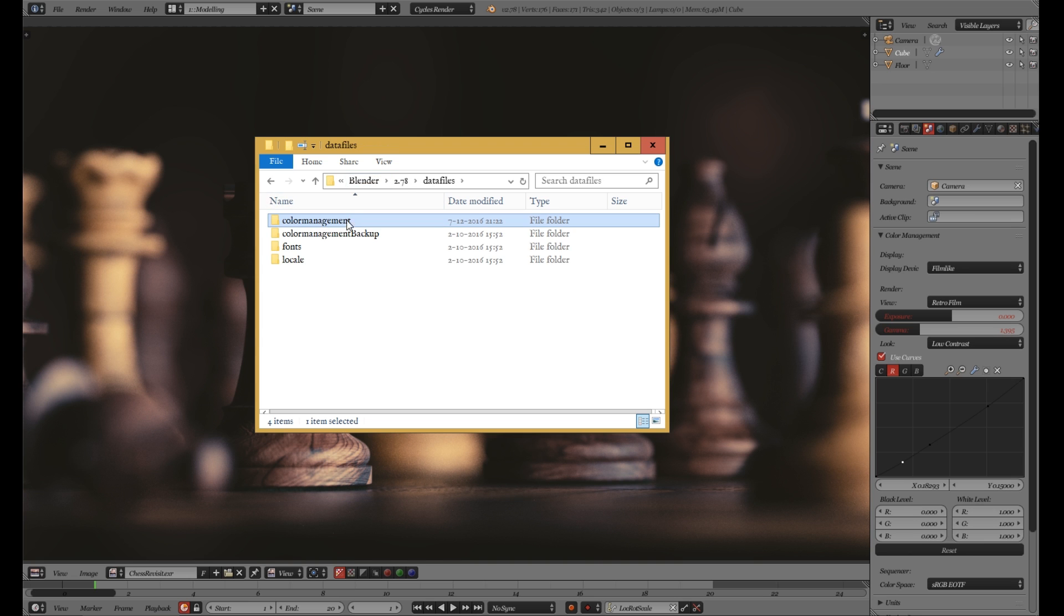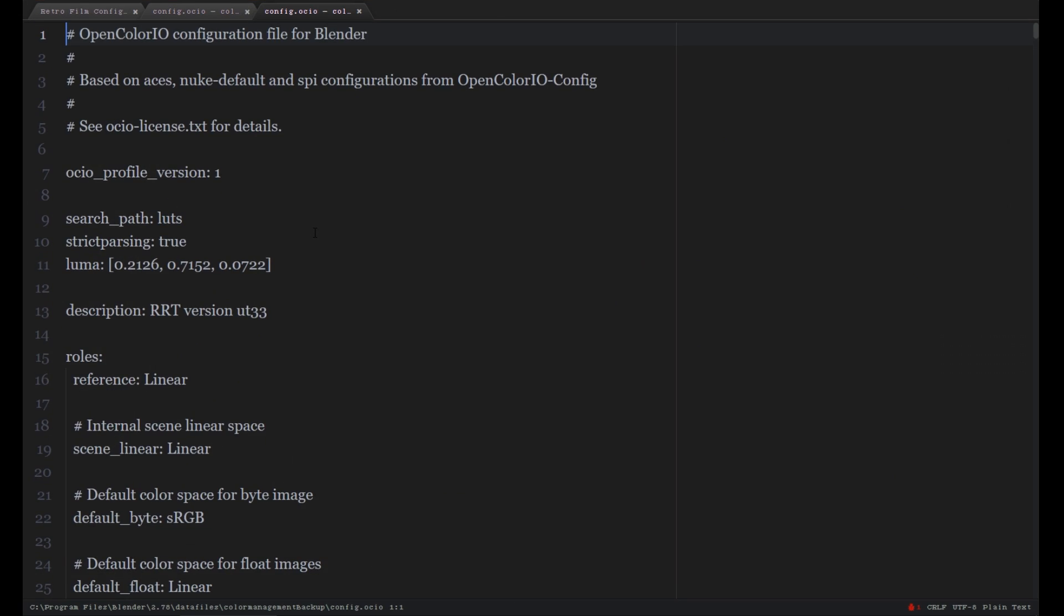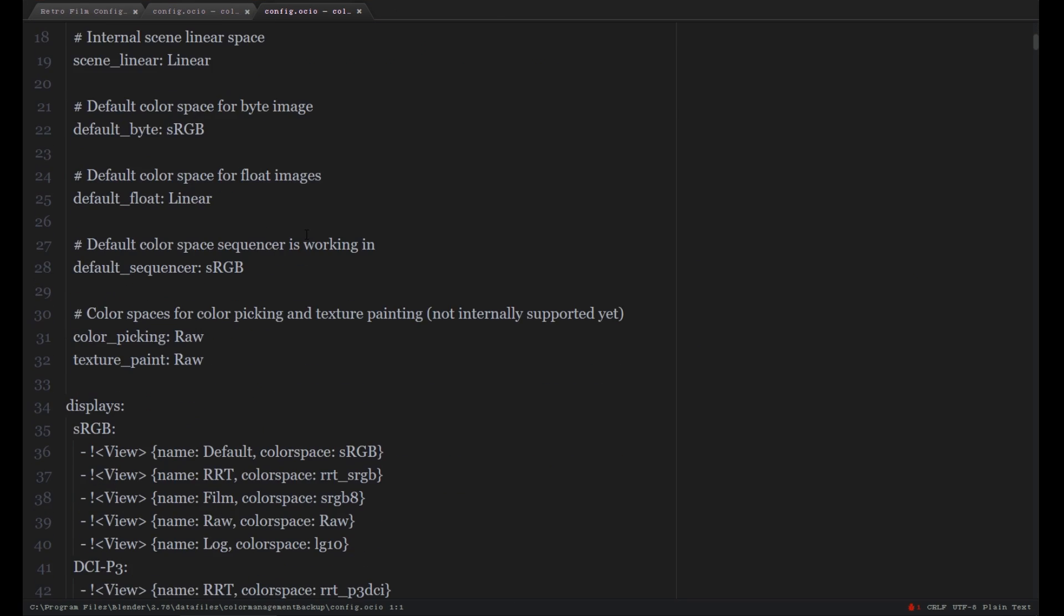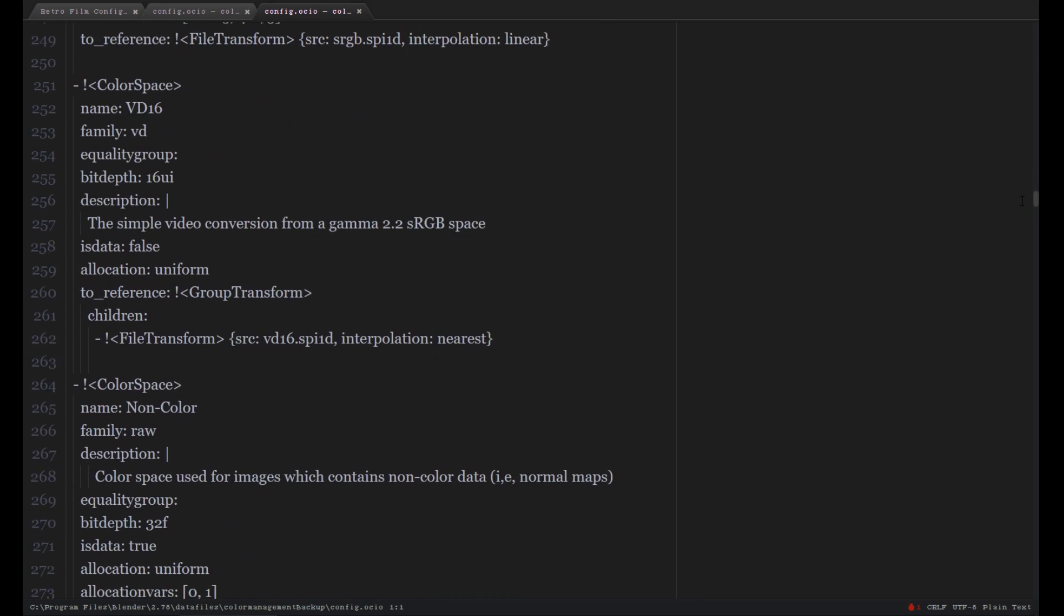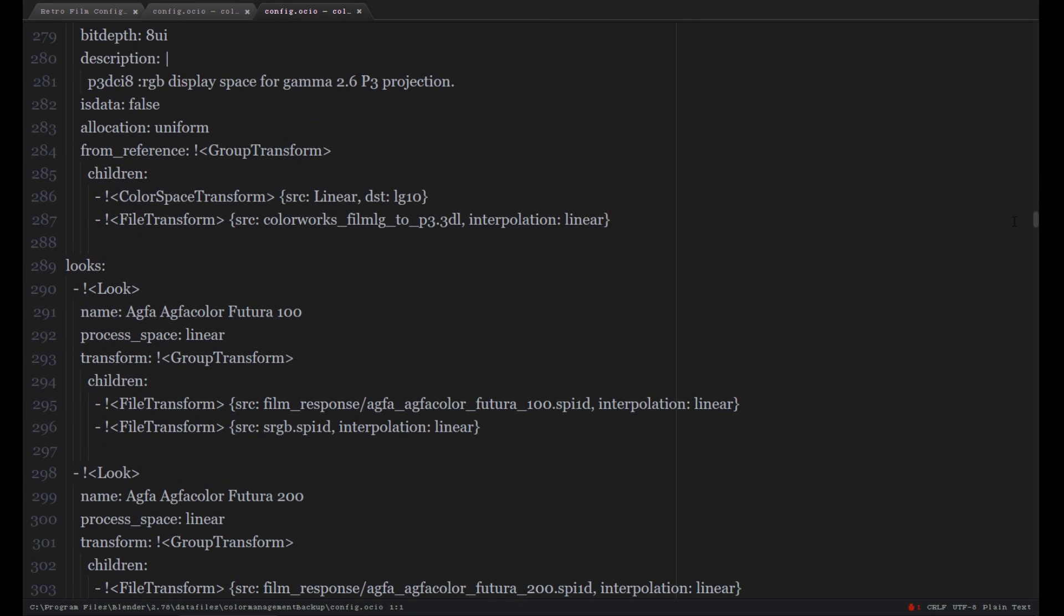So if we go to our backup folder and we open our old config file here, scroll down a bit, all the way to where it says looks.